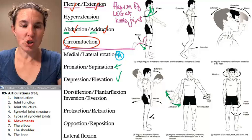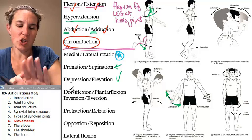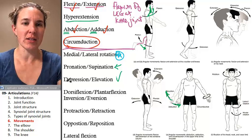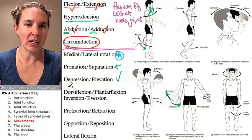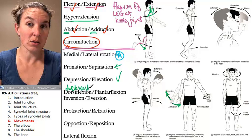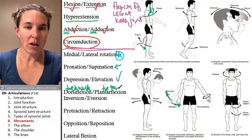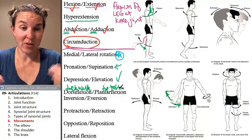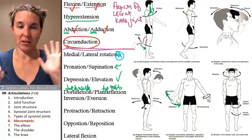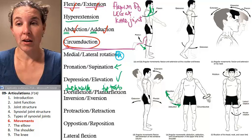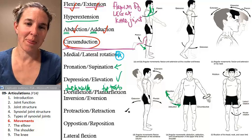Dorsiflexion is basically lifting your toes to the sky so that you are walking on your heels — that's dorsiflexion, like the duck walk. Plantarflexion means you're planting your toes into the ground and standing on your tiptoes. These foot movements — dorsiflexion and plantarflexion — are only happening at your feet.